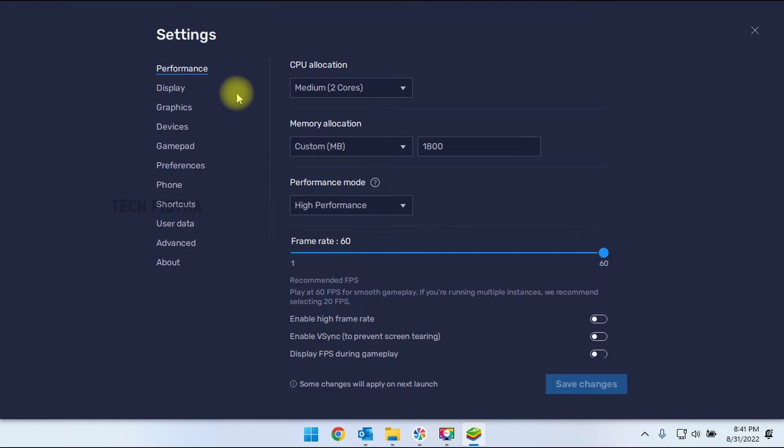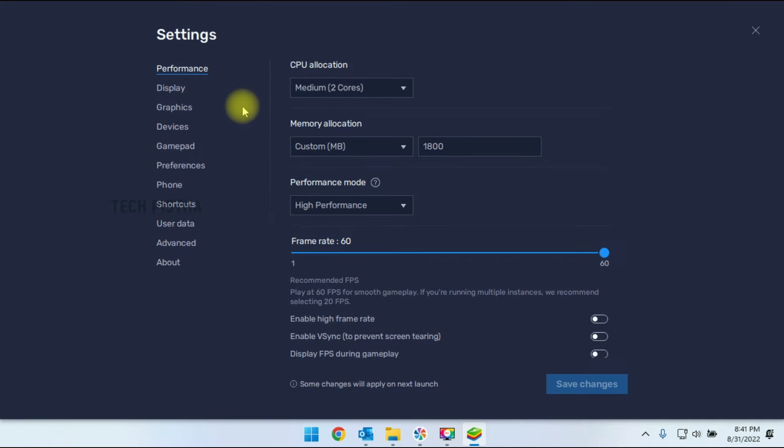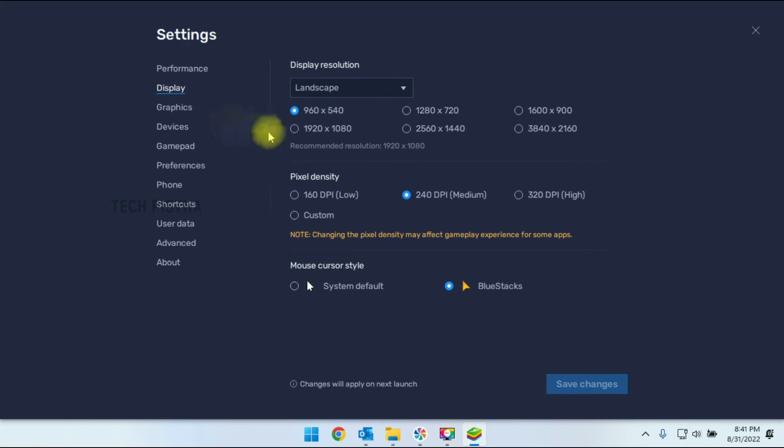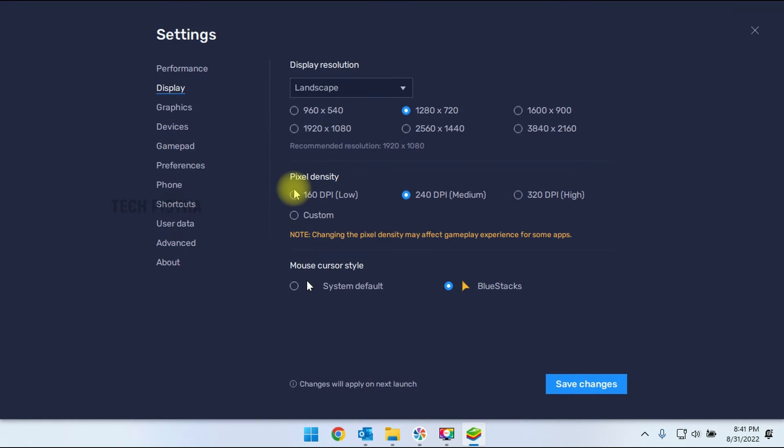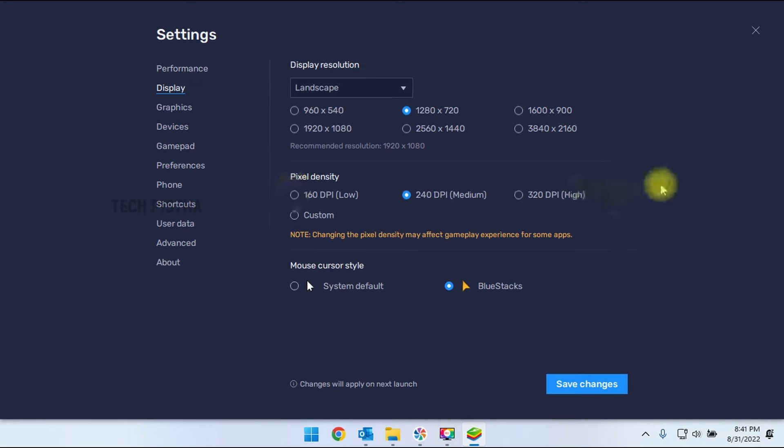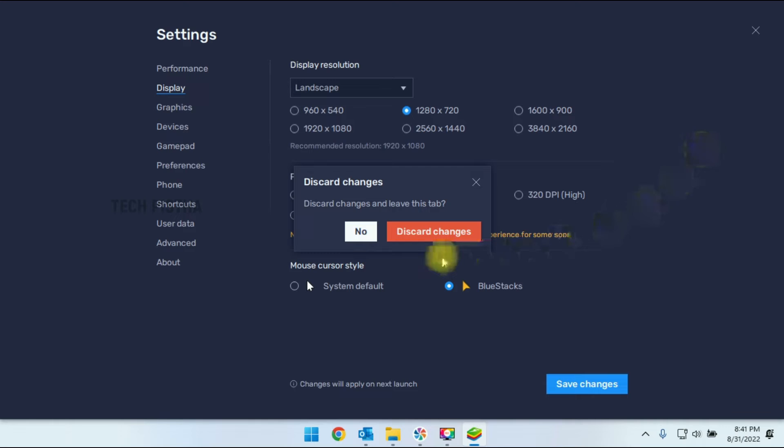In the performance area, you can set the CPU allocations, memory allocation, everything you can adjust. In the display section, you can set the size of the display resolution, pixel density, everything you can adjust here. So you can completely make the settings by using this settings area.